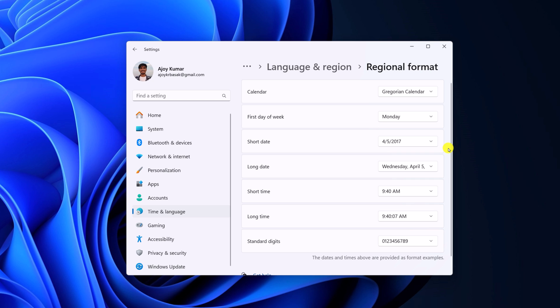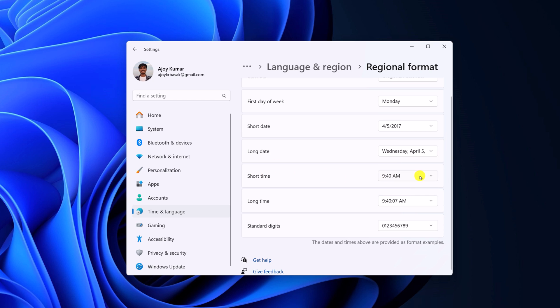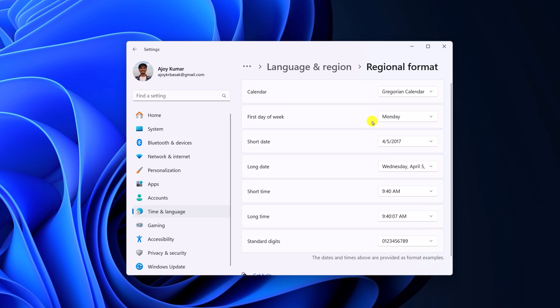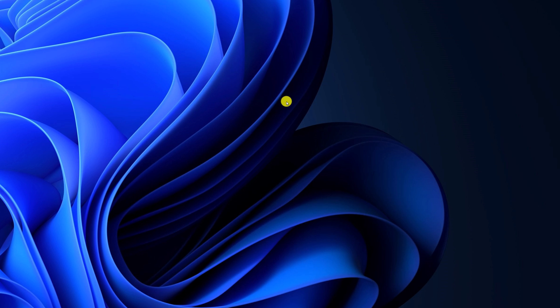Also, if you want to change your time format, then here you have the option. Simply select the format according to your preference, and it will change the date and time format on your system.